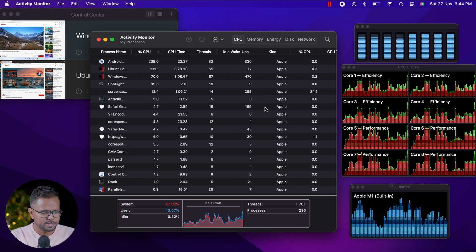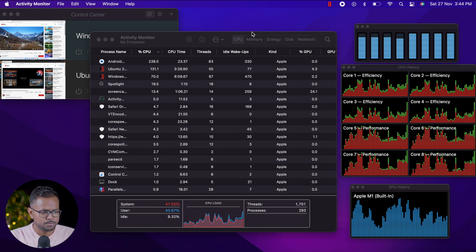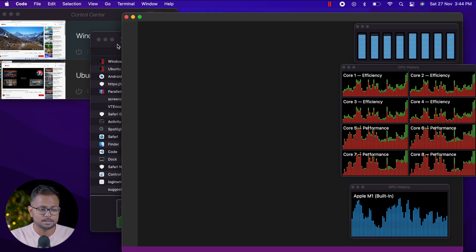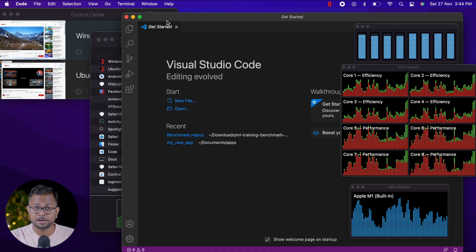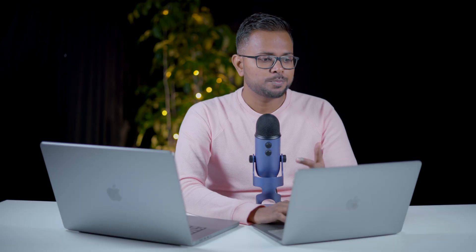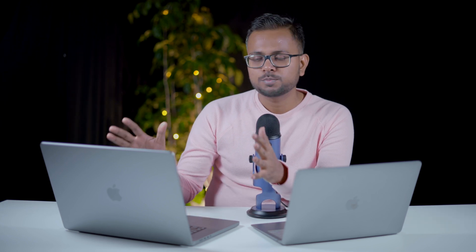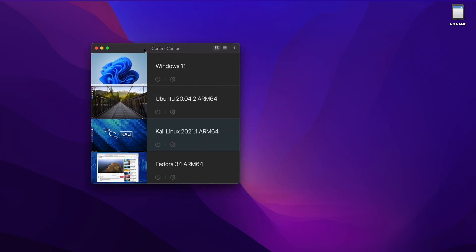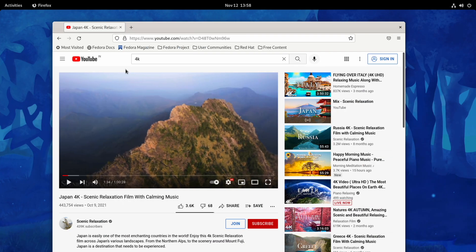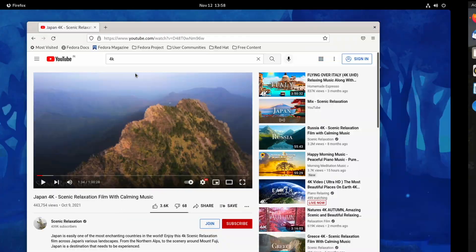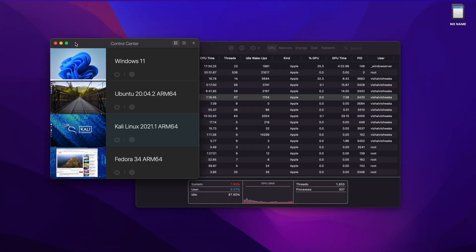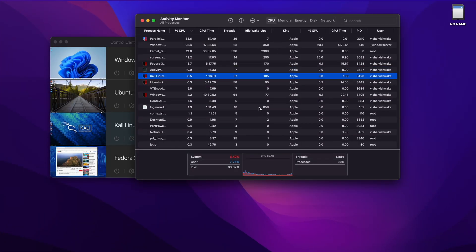You can see that we are opening a pretty large number of tasks and still it's performing really good. Performance in this machine is really good. We also did a comparison for this machine with the MacBook Pro M1 Pro, where we were running four virtual machines simultaneously.